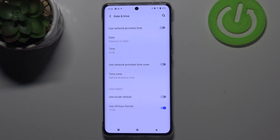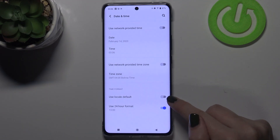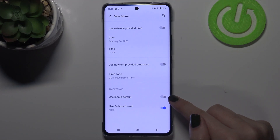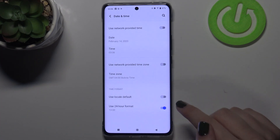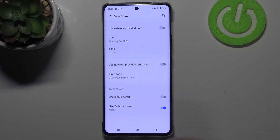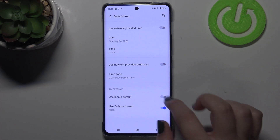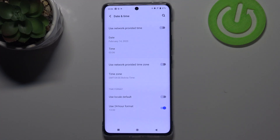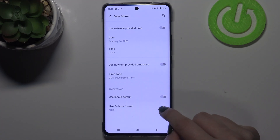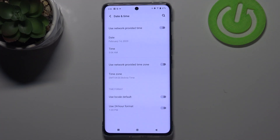What's more, here we've got the time format. We can use the local default, which will be set using the time zone, but we can also set it manually. Right now we are using 24-hour format, but we can switch to 12-hour format just by tapping on the switcher.